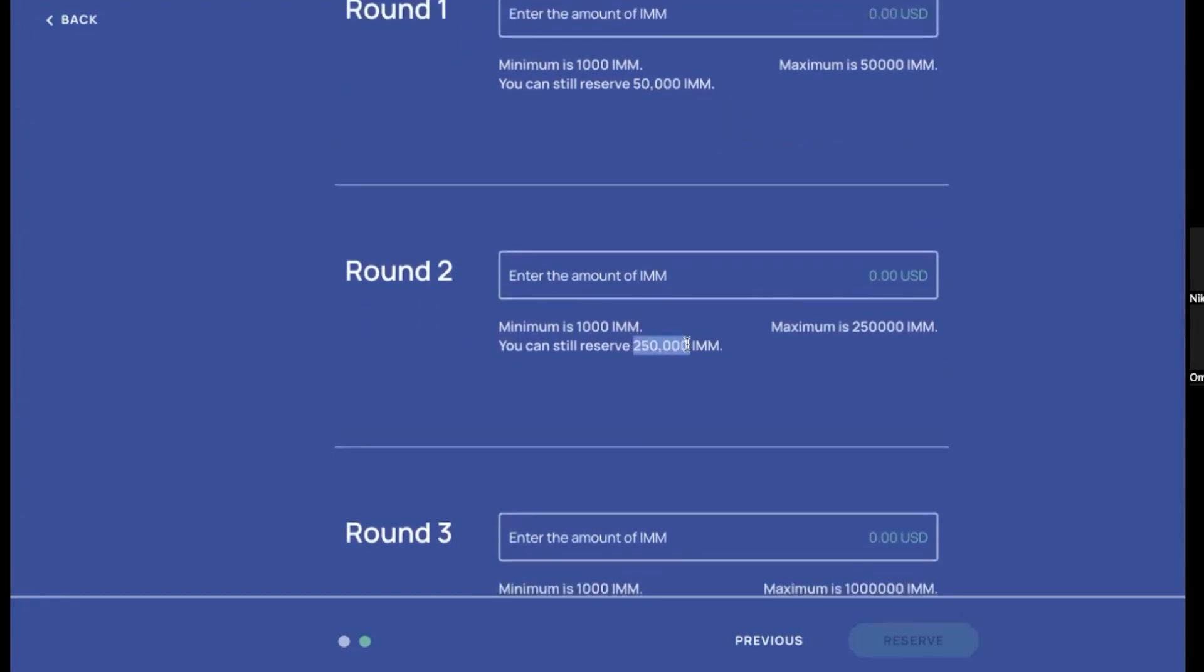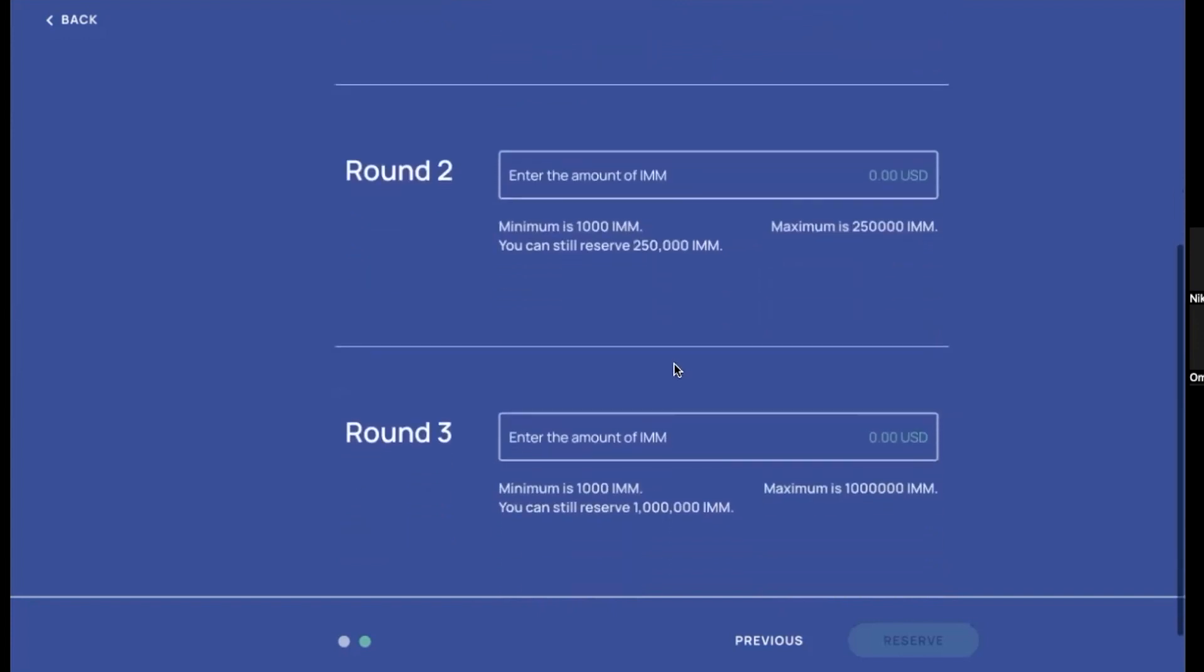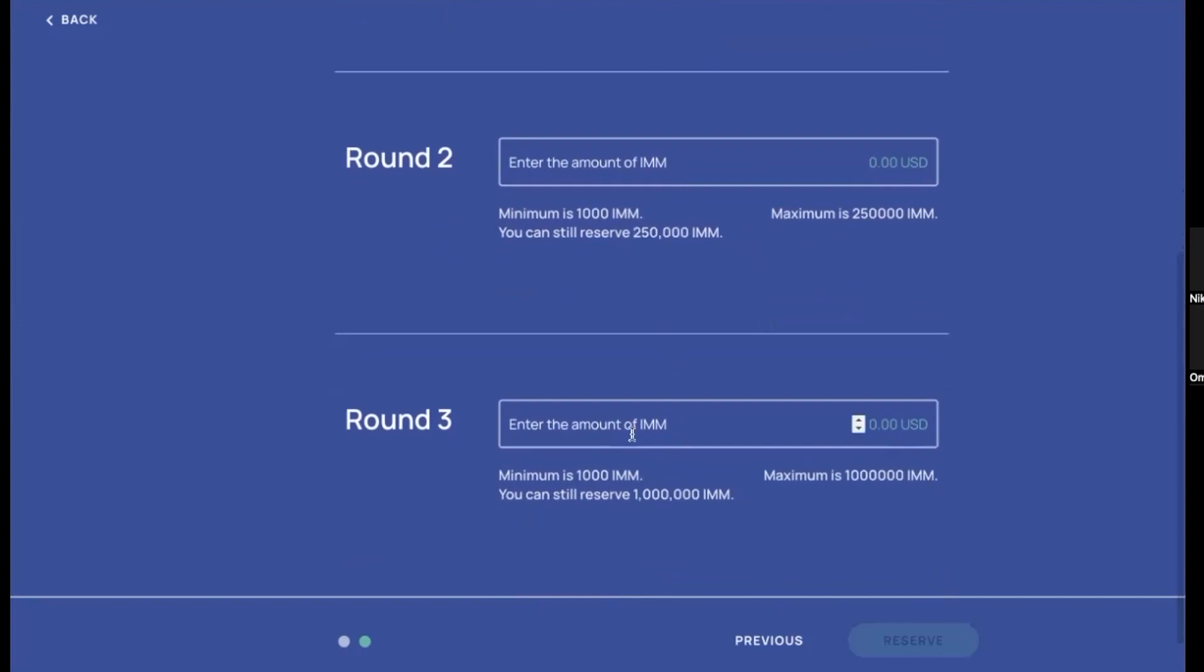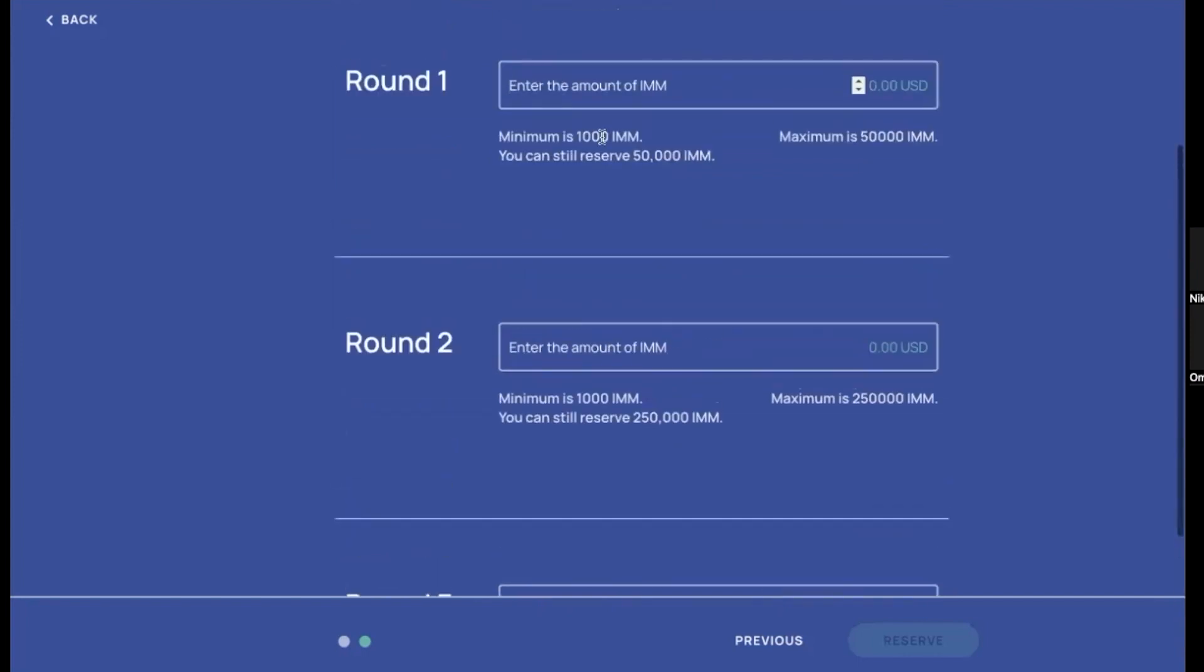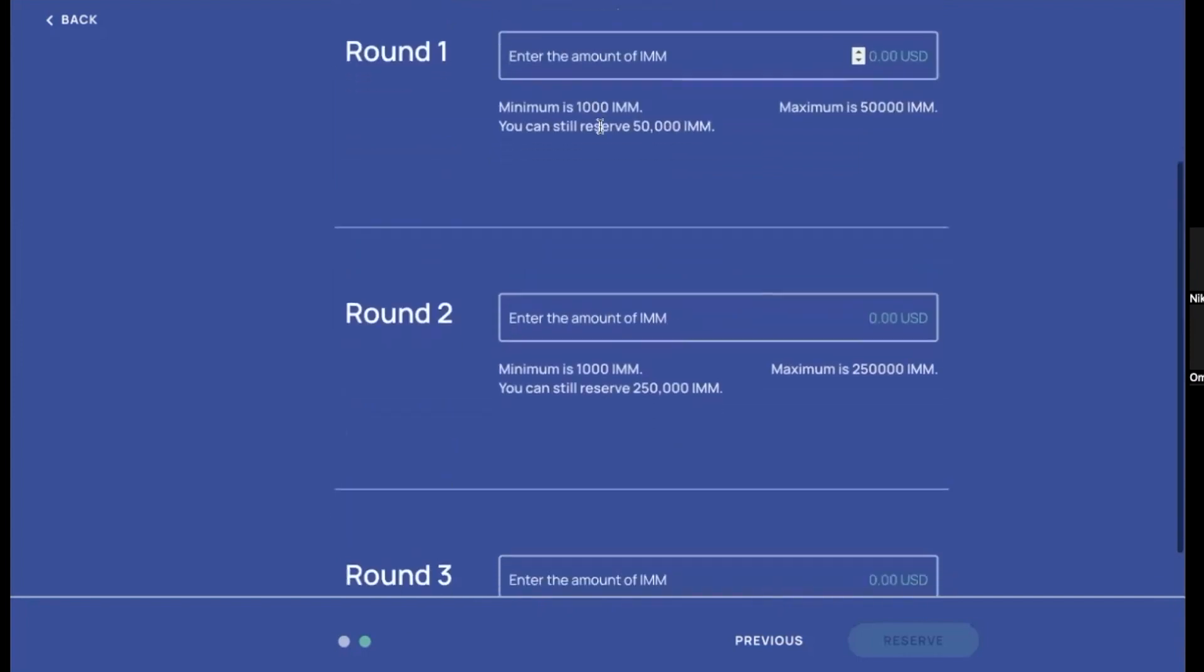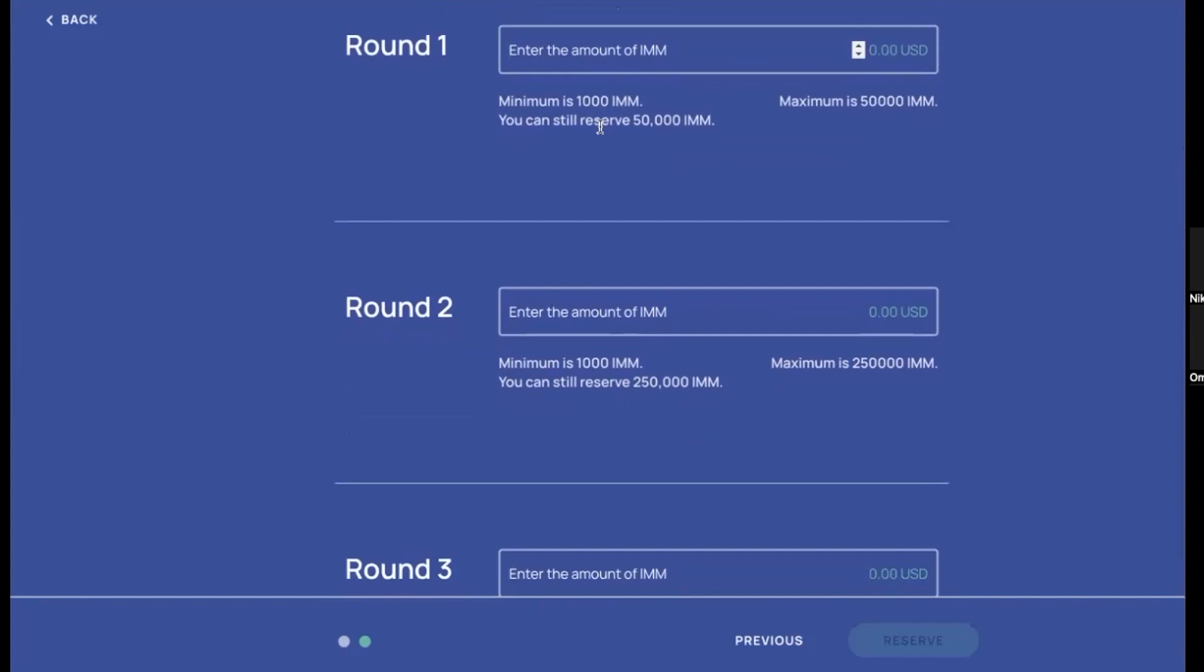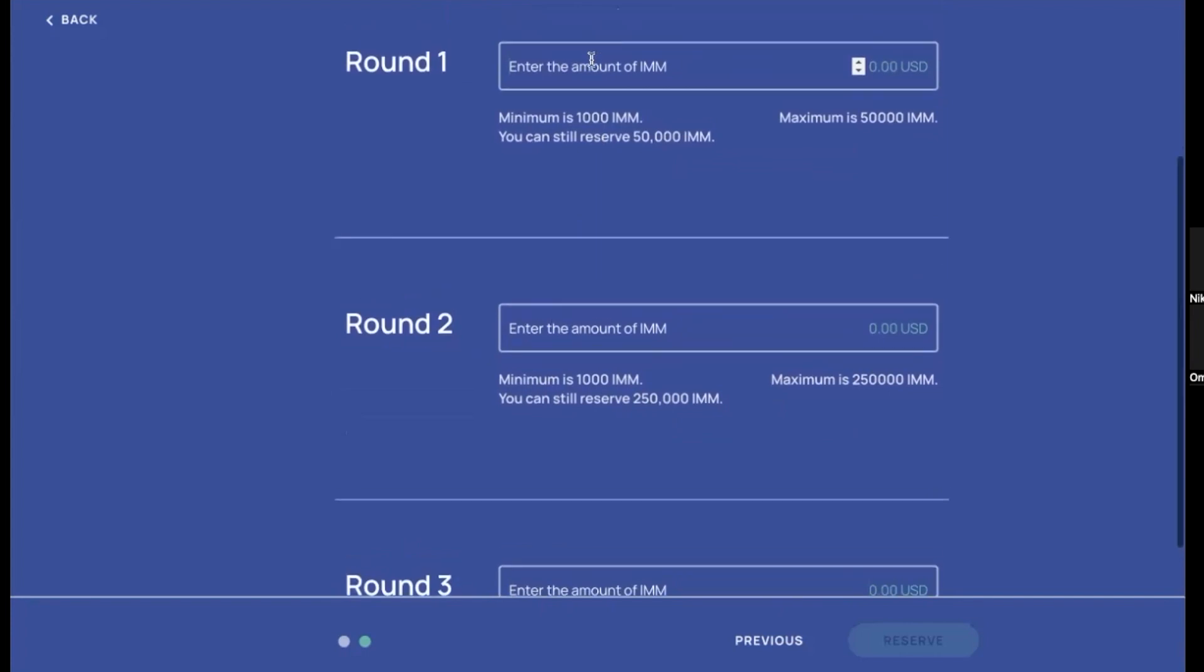And then that round two has got again, as we say, a minimum of 1,000 and a maximum of 250,000. And then when that round finishes in a week, we move to the next round, and then for that one you can reserve maximum million IMMs. Each round will usually take about one week. If the rounds finish the beginning of the week, there'll be a down period till the next round starts.